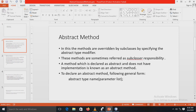So why do we require the abstract keyword, or why do we require abstract methods and classes? Sometimes there are situations in which you will want to define a superclass that declares the structure of a given abstraction without providing a complete implementation of every method. You may want to create a superclass that only defines a generalized form, shared by all of its subclasses, leaving it to each subclass to fill in the details. Such a class determines the nature of the methods that the subclasses must implement. This situation can occur when a superclass is unable to create a meaningful implementation for a method — at that time you can use the keyword abstract.